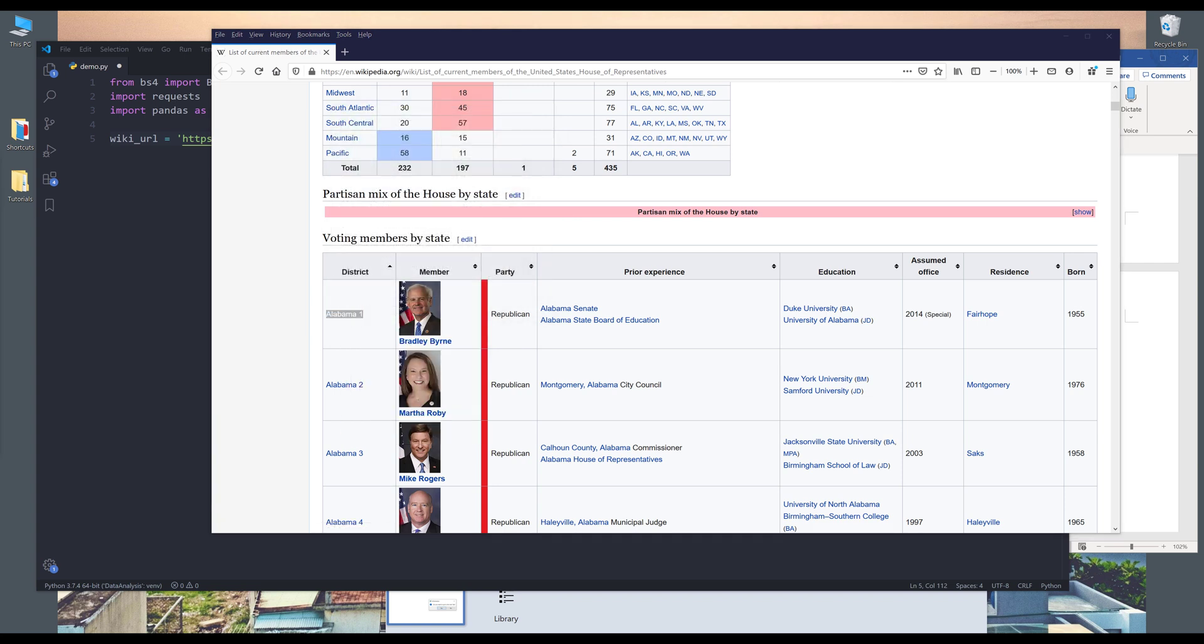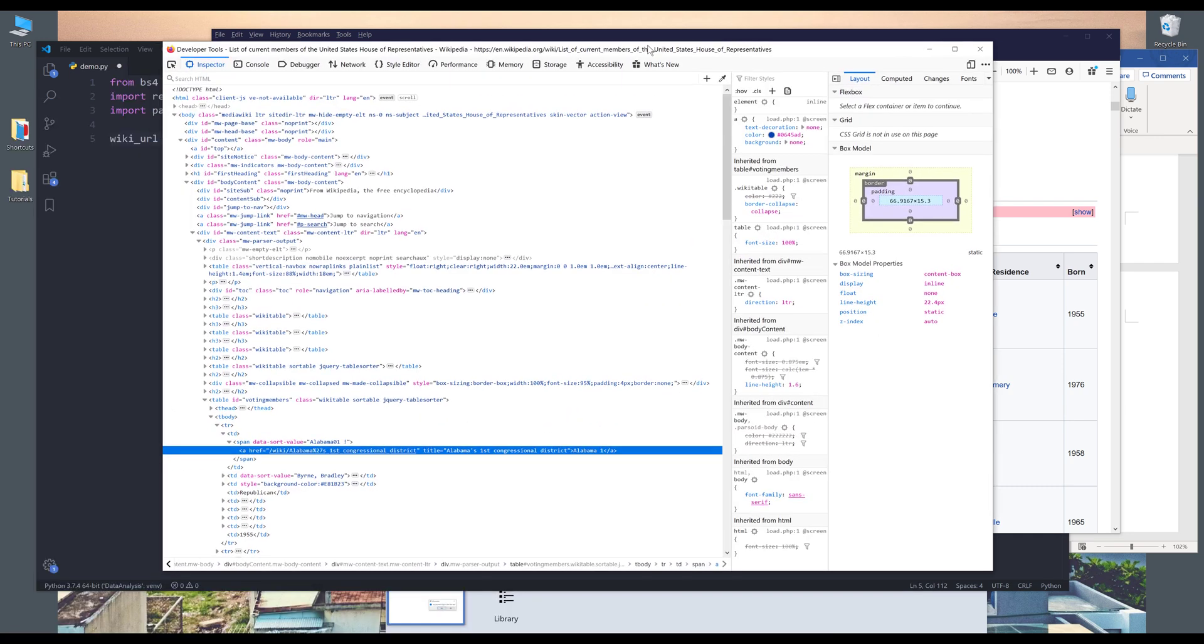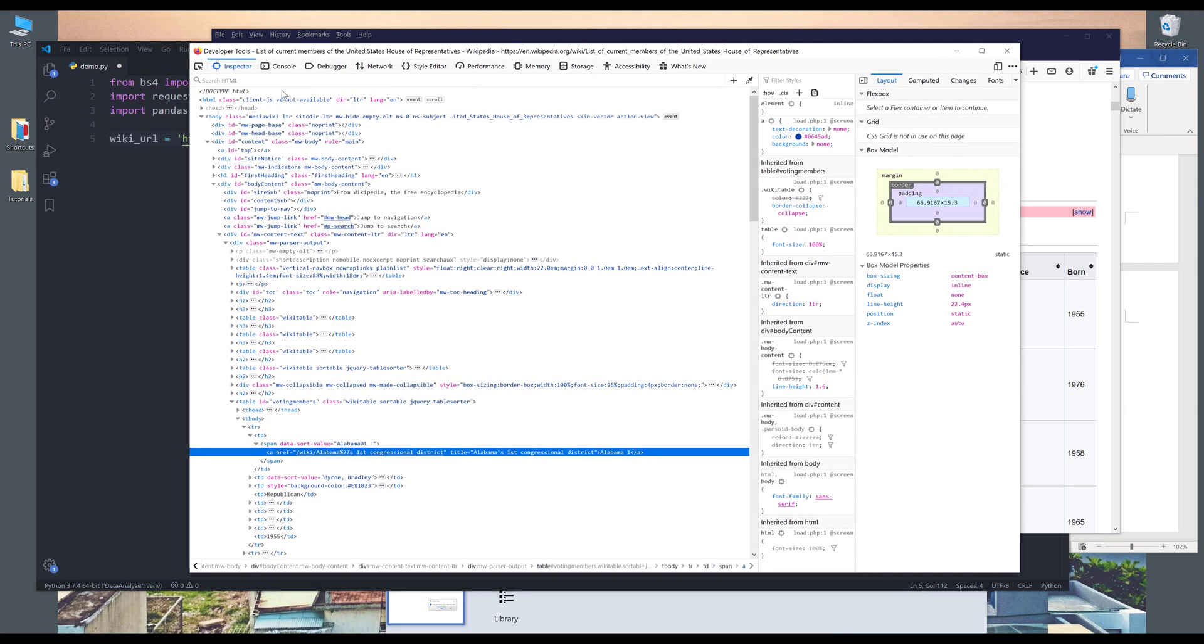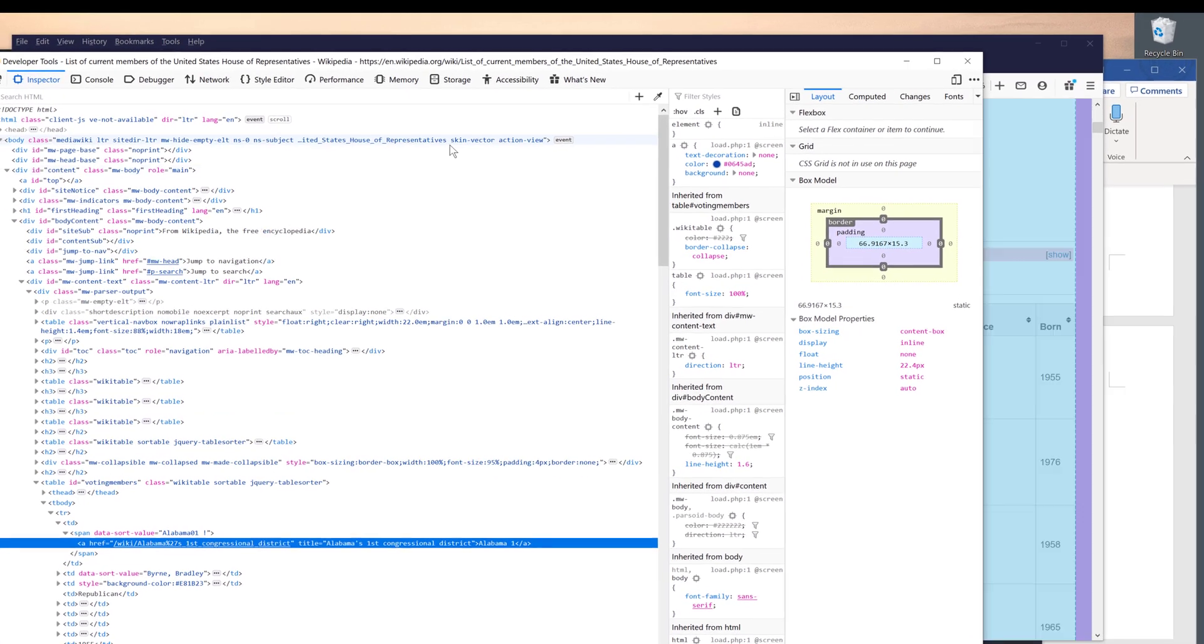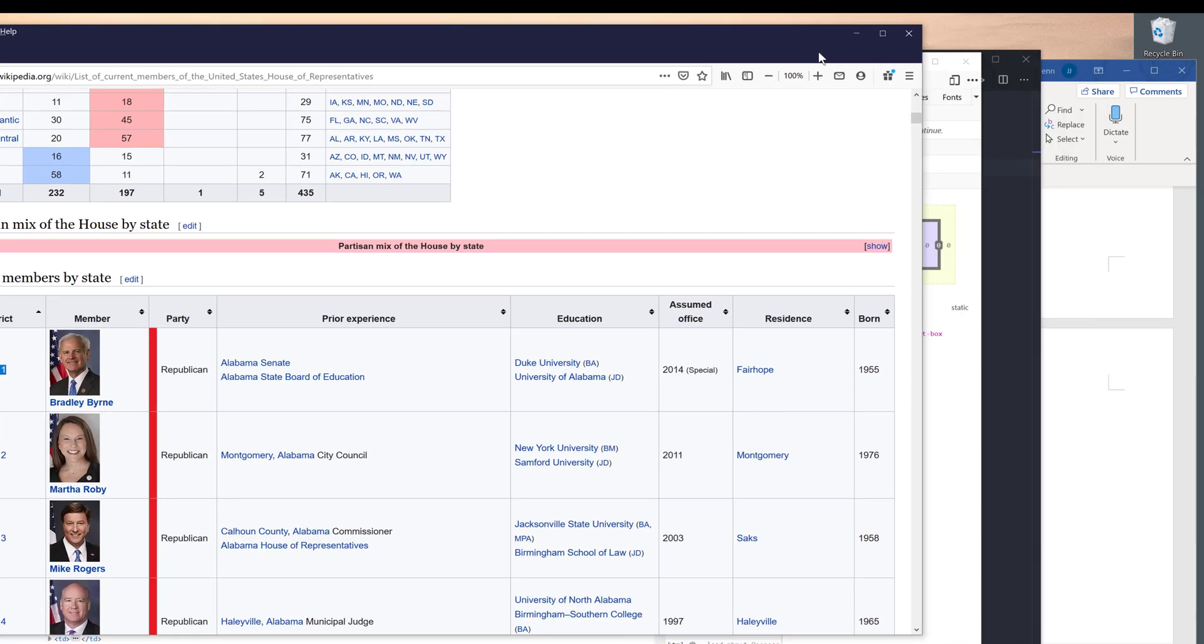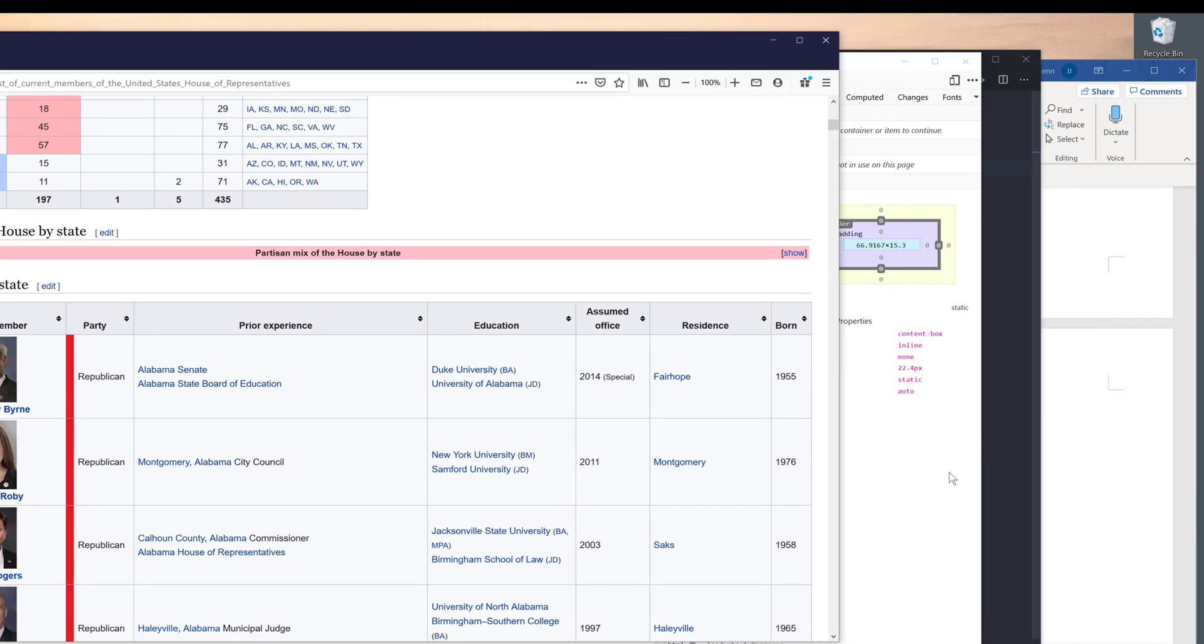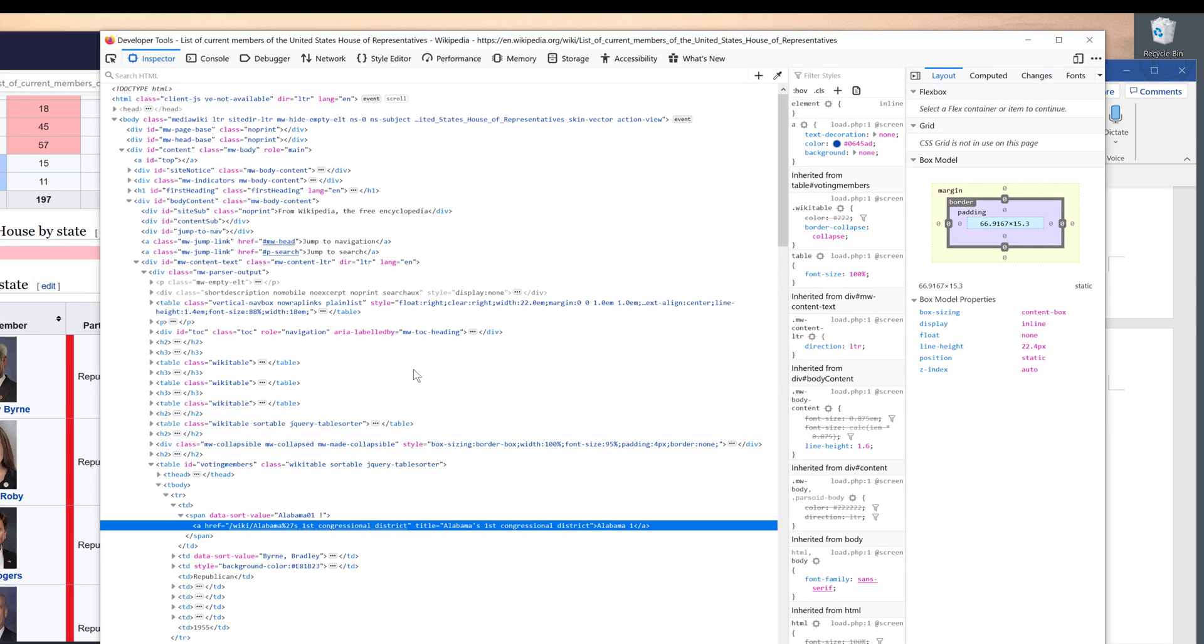And by the way, for the browser I'm using Firefox. So let me move the developer tools window. And unfortunately I don't know how to make the fonts bigger, but hopefully you can see the tags.